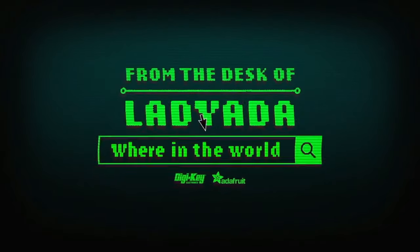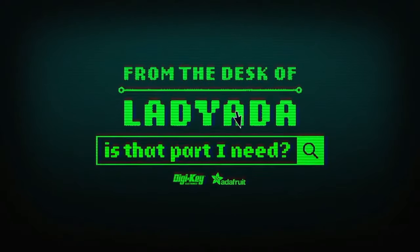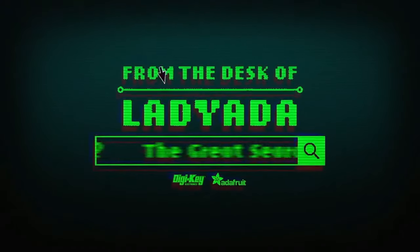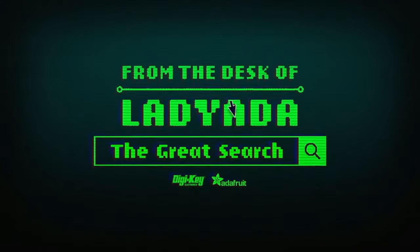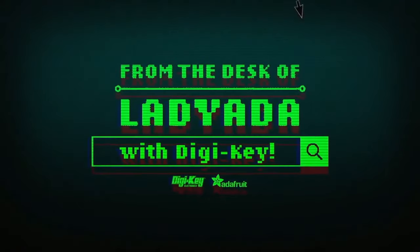Where in the world is that part I need? The Great Search with DigiKey.